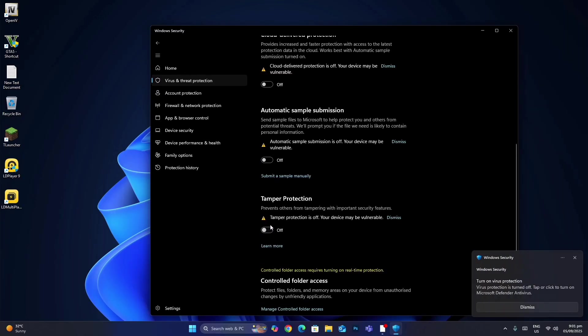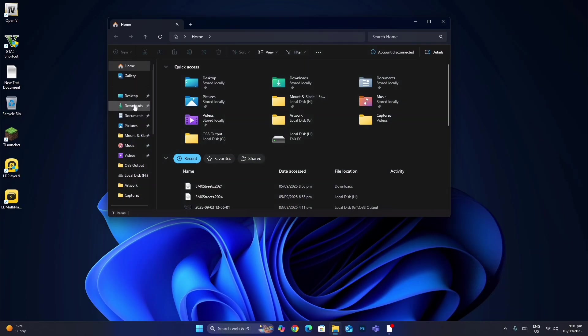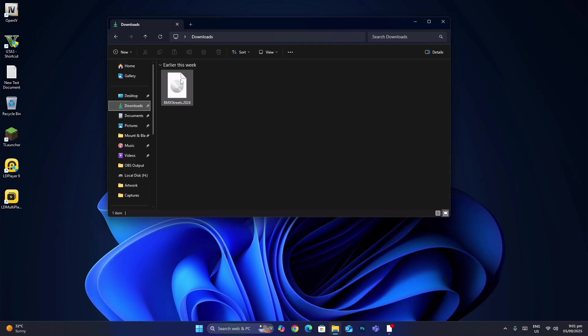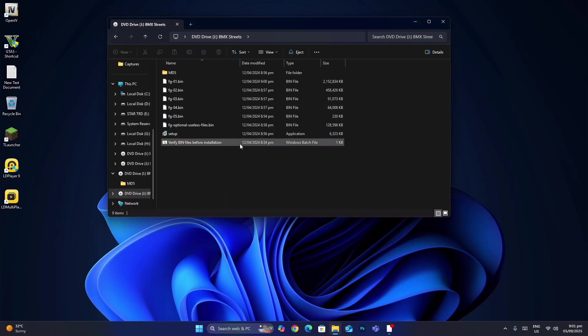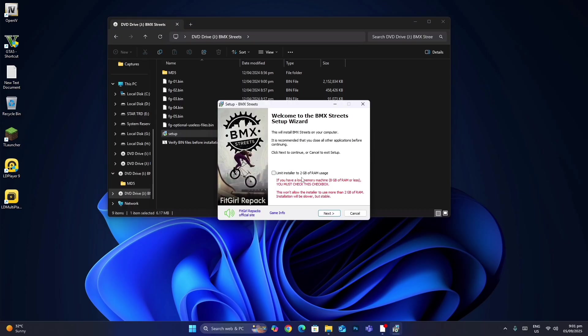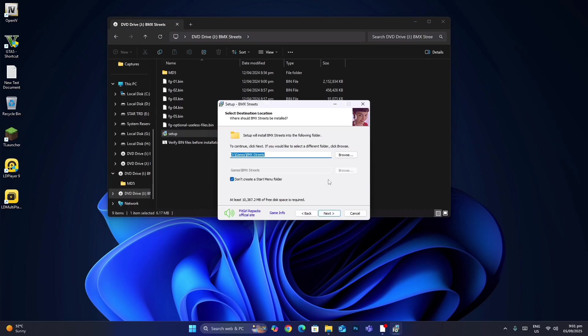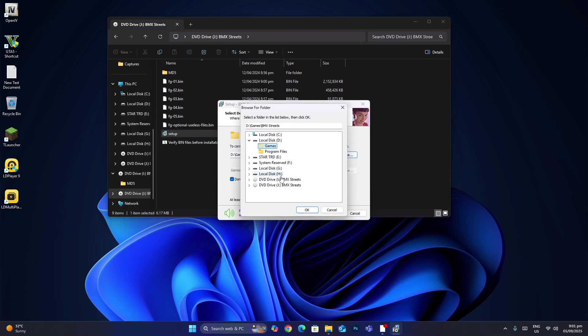Then install your game. Now no problem will come up, the error has been fixed. I will show you by installing the game. Whenever you install a game, go to Windows Security and turn off security settings just like I showed you.